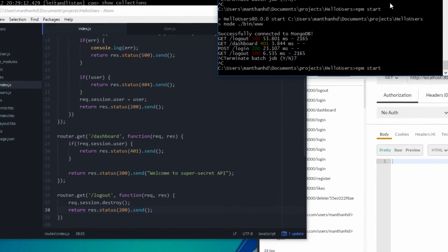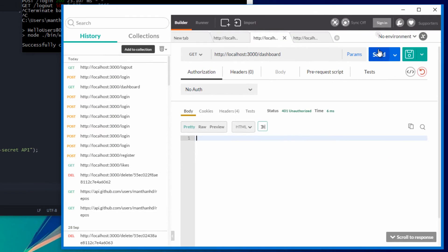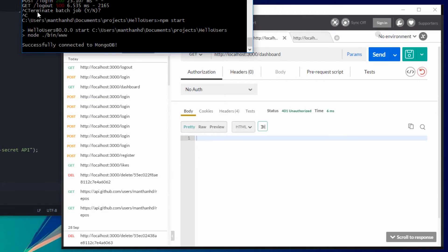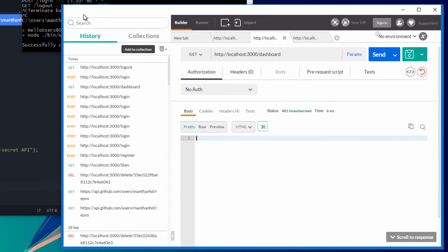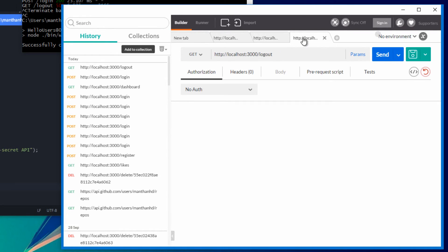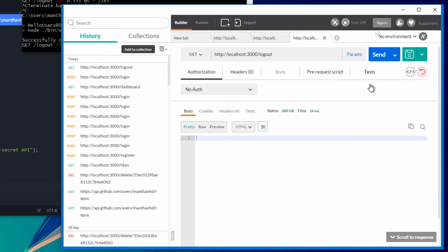That's npm start again. As you can see I had some issues before but it's sorted now. We've got dashboard, we've got logout, let's try this.